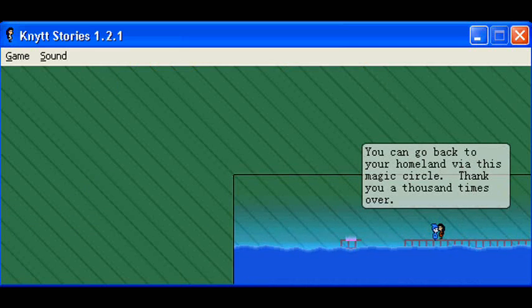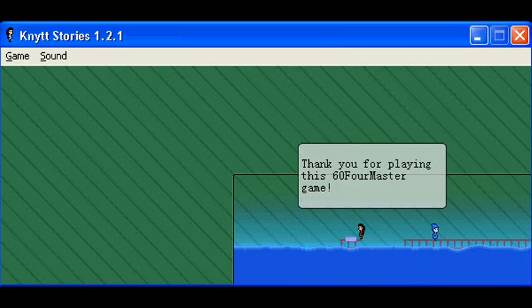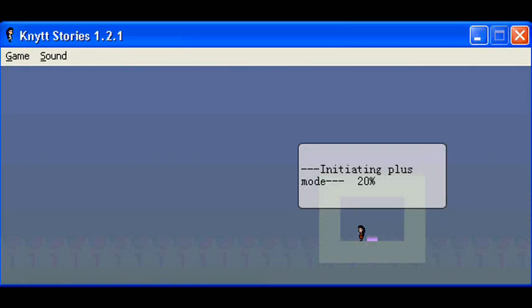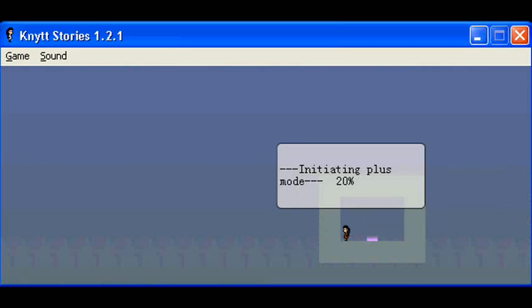You can go back to your homeland via this magic circle. Thank you a thousand times over. Thank you for playing 64 Masters game.